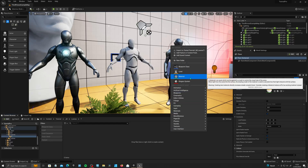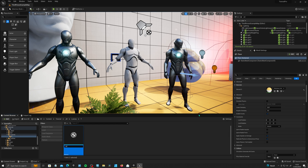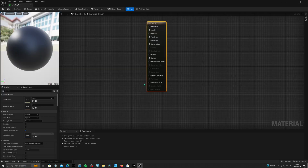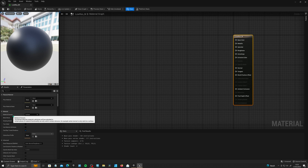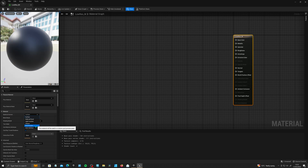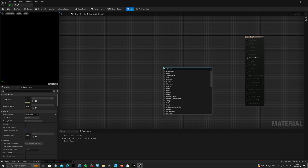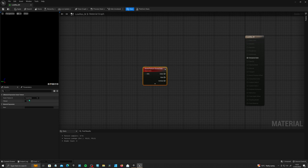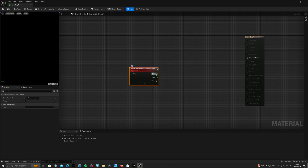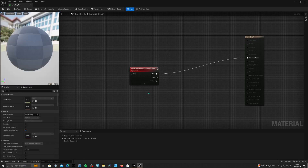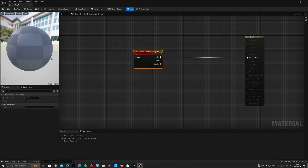If we right-click and create a material and call this low-res underscore M, and double-click to open it up, we give ourselves a bit of space. Under material domain, we're going to want to make this a post-process material. Then right-click and create a scene texture node, and set this node to post-process input 0. Chuck this into the emissive colour — this is going to give us our scene render.